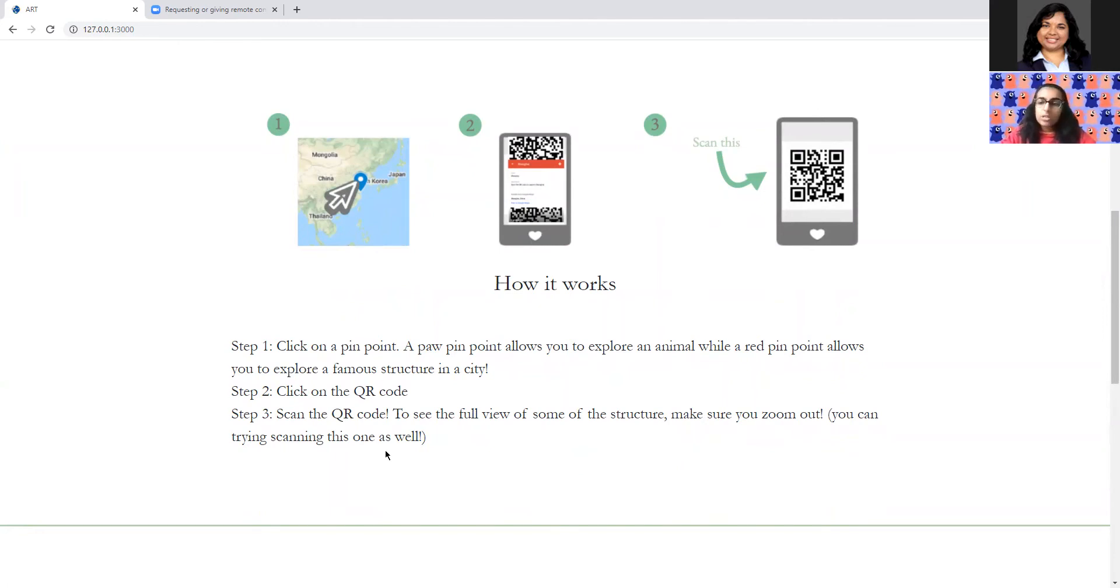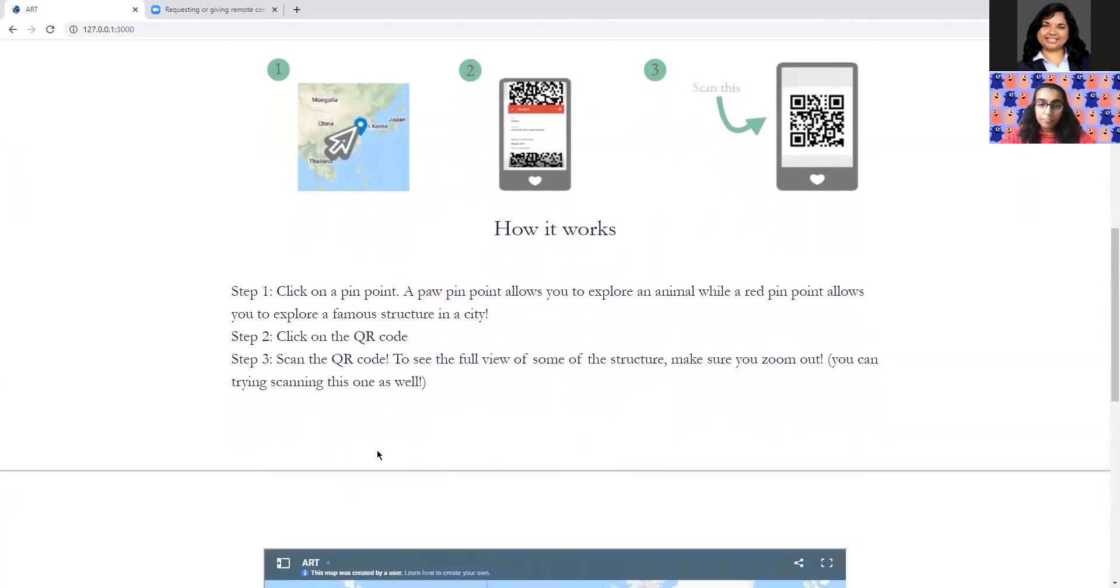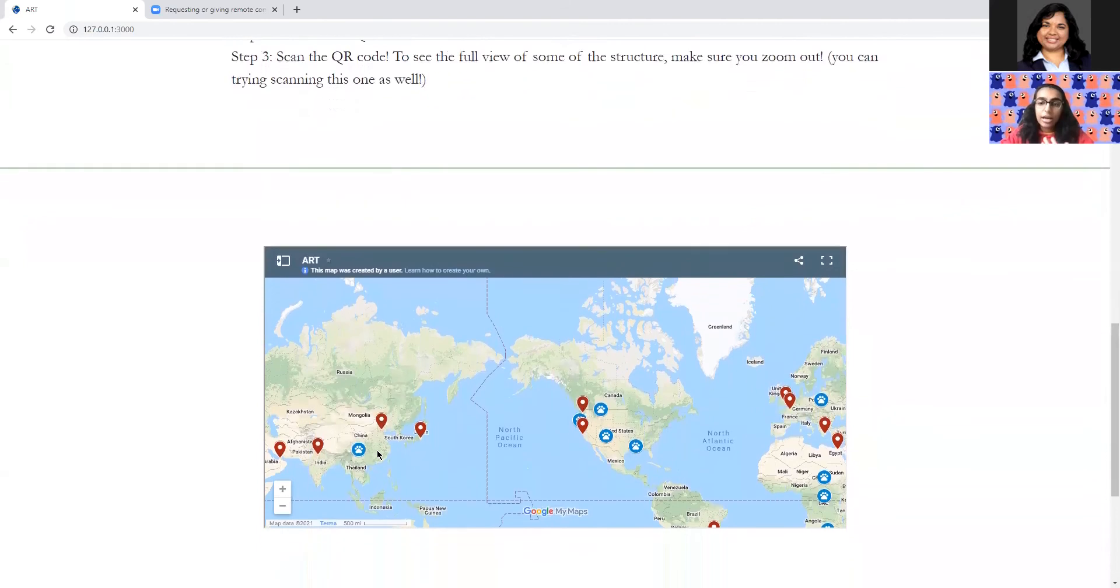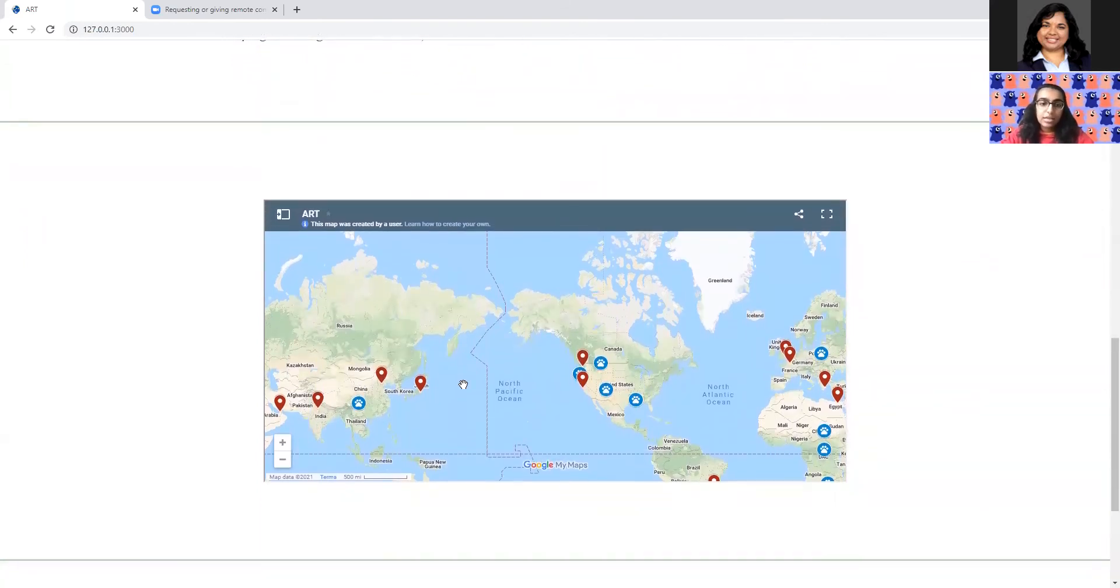And the way you explore these things is you can scan the QR code that you will see on the map. You don't need to download an app, create an account or anything to access this, which is the really cool part about our technology.